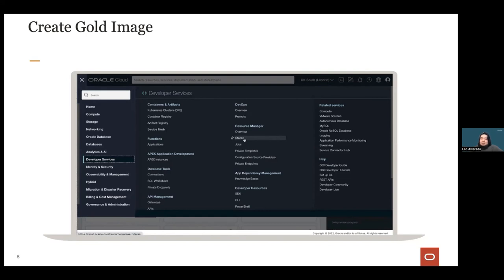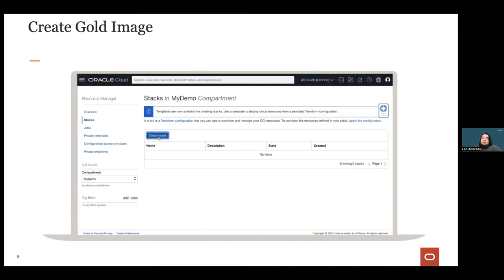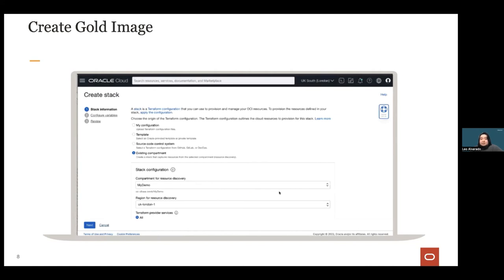Resource Manager integrates with Identity and Access Management for granular permission control over your Terraform operations. The first thing to do is create a stack — a stack represents a set of OCI resources you'll be creating on your tenancy. You can create a stack from an existing Terraform config or import it from an existing compartment using resource discovery.